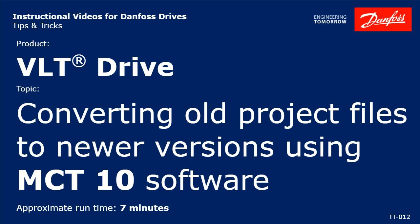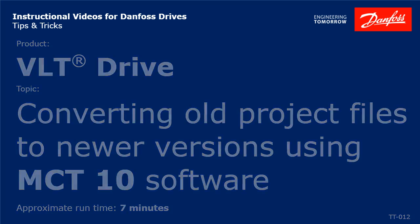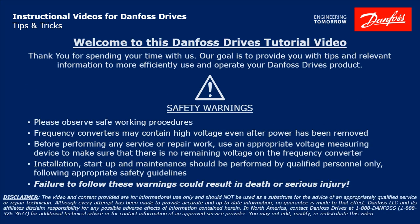Hello everybody, this is Jeff Olson with Danfoss Drives. Today I have a video for you that will demonstrate how to use our MCT10 software to write a project file that was based on an old version of drive software to a drive you're connected to with newer software. I'll also demonstrate how to convert a project file to a newer version without actually connecting to the drive. Please take a moment now to pause the video to read the safety warnings shown here. Failure to follow these warnings could result in death or serious injury.